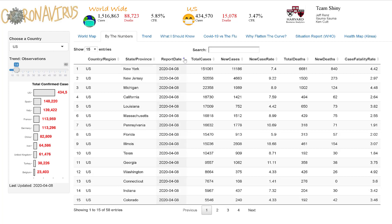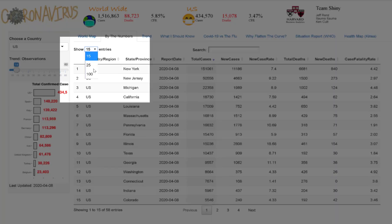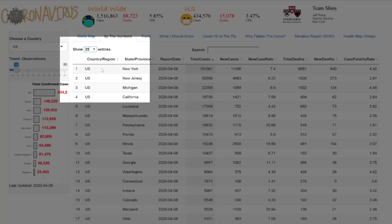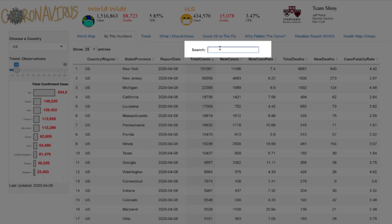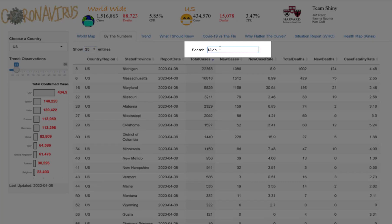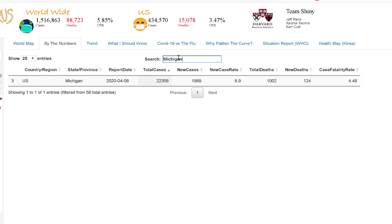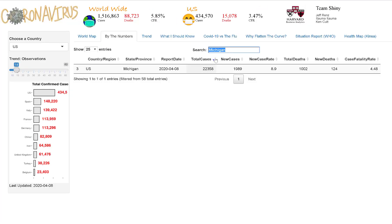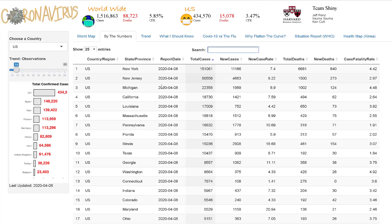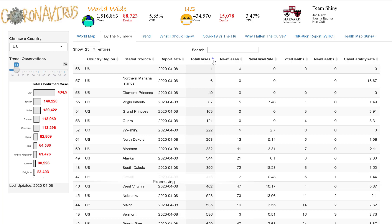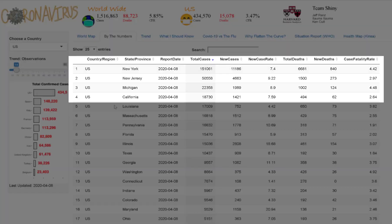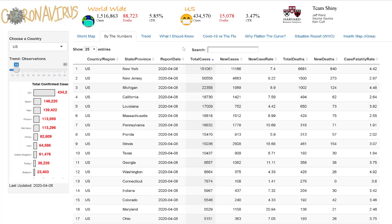The number of entries displayed on the page can be selected using this drop-down menu. The search bar can be used to locate a specific state or province within the country. Sorting the data by number of total cases in descending order, one can see that the state of New York has the highest number of total cases as of this date.